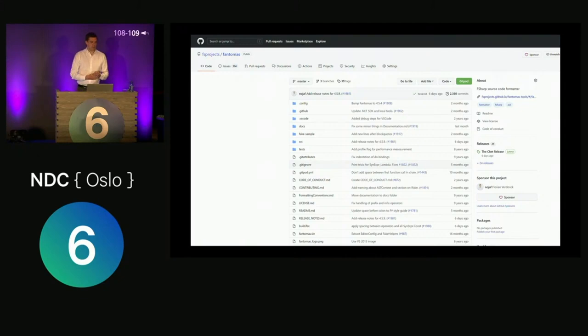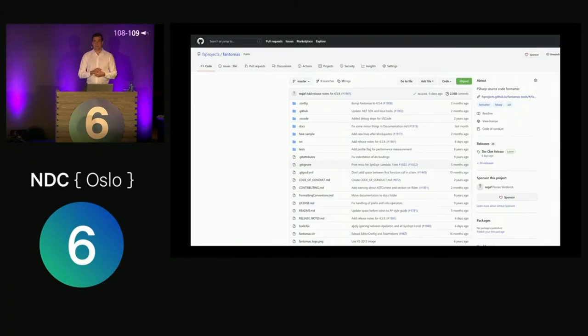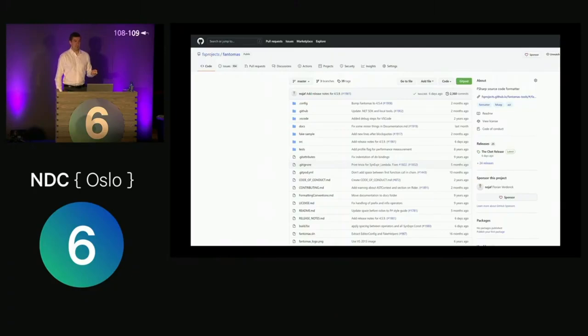Fantomas is an open source project on GitHub in the F# incubation space, the FSF project. It takes the source code as an input along with configuration, and it produces source code again. So it's a source-to-source compiler for F# code, similar to how Go formatter or Prettier work in JavaScript. You just apply formatting, it's very consistent, and this brings a lot of benefits.